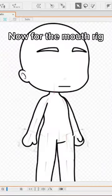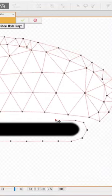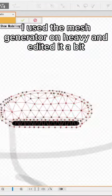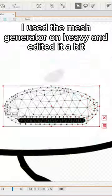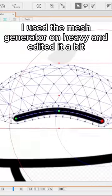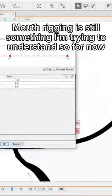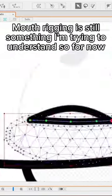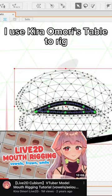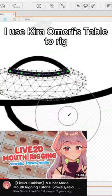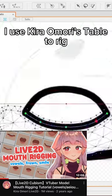Now for the mouth rig. I used the mesh generator on Heavy and edited it a bit. Mouth rigging is still something I'm trying to understand, so for now I use Kiro Omori's tutorial rig.